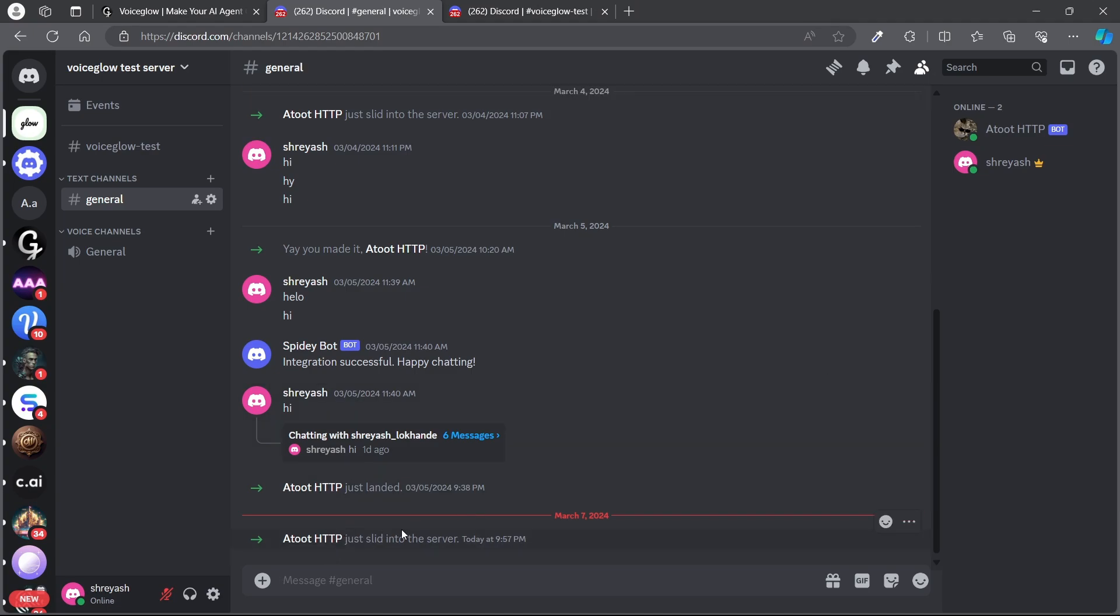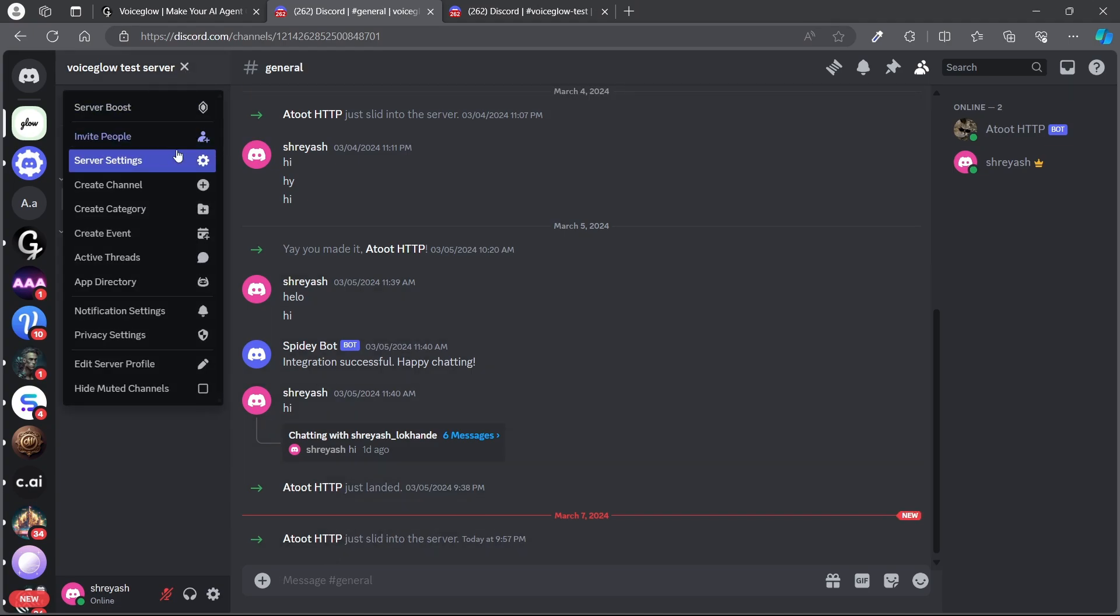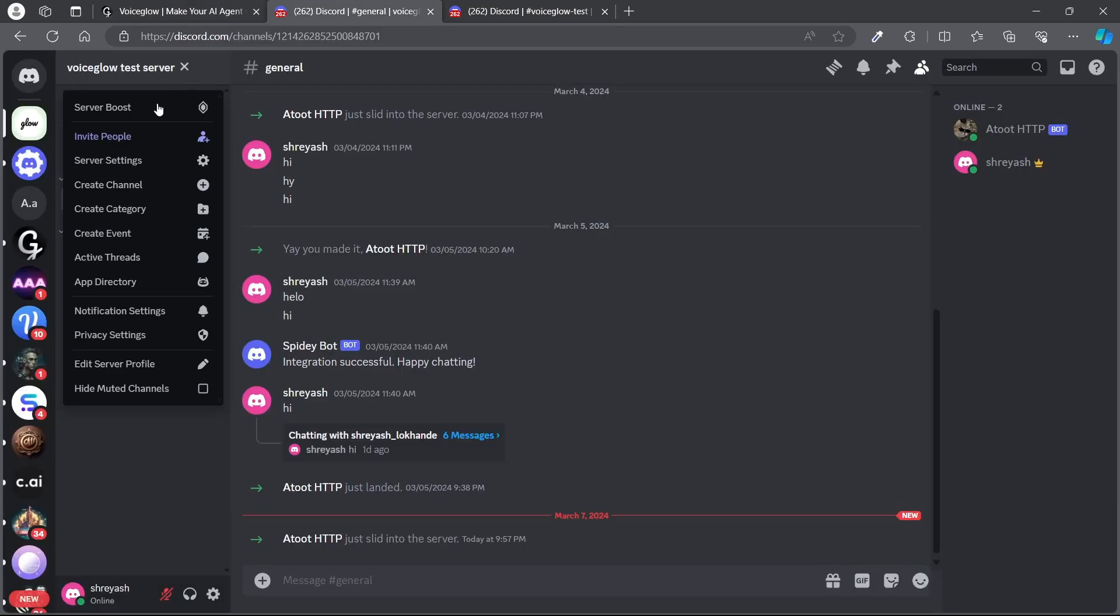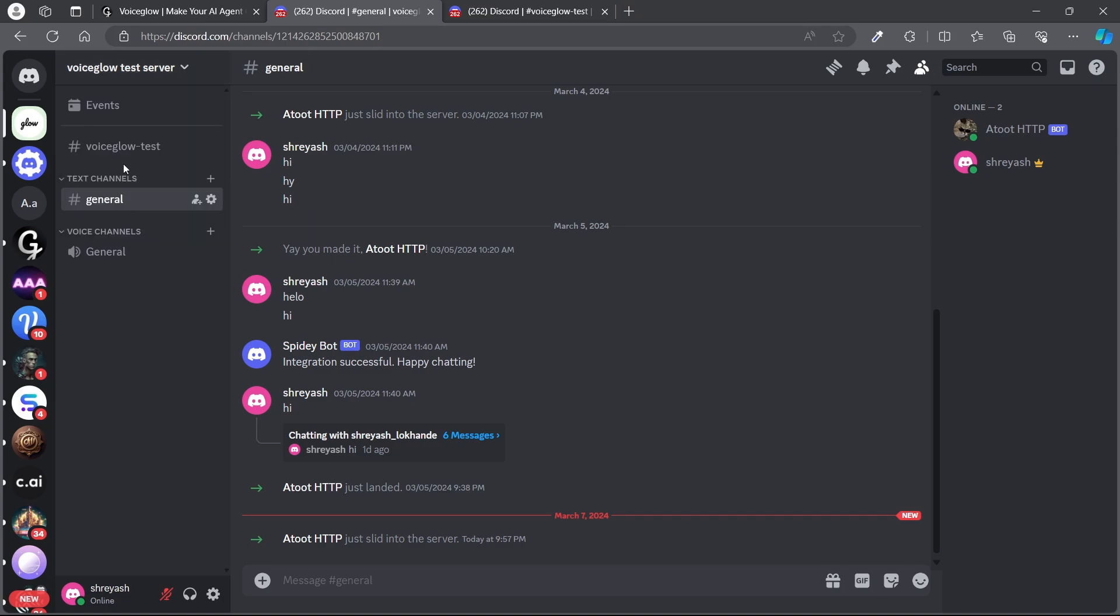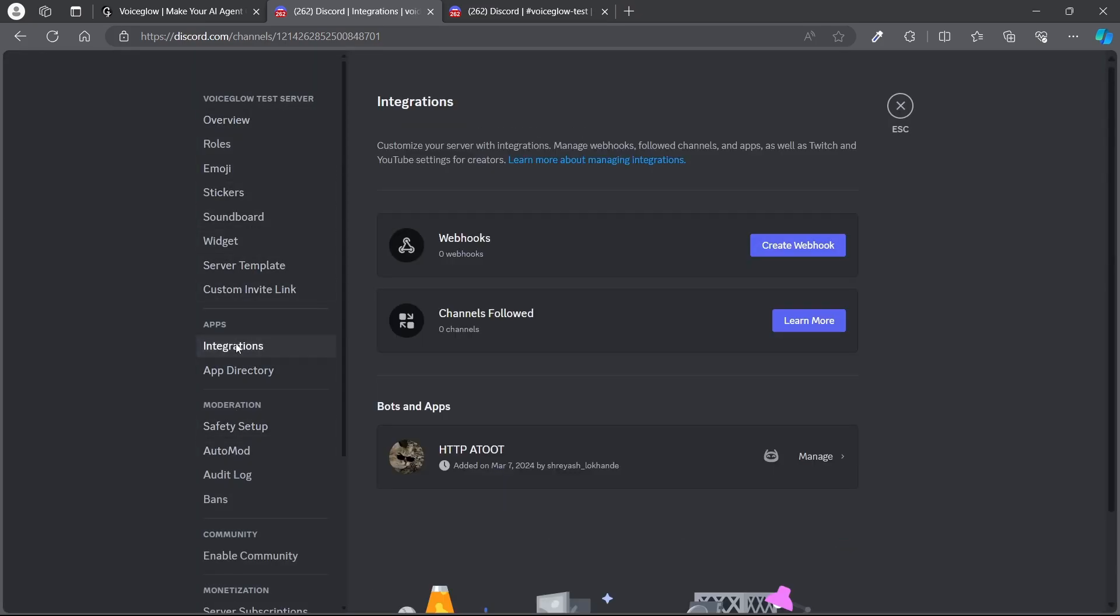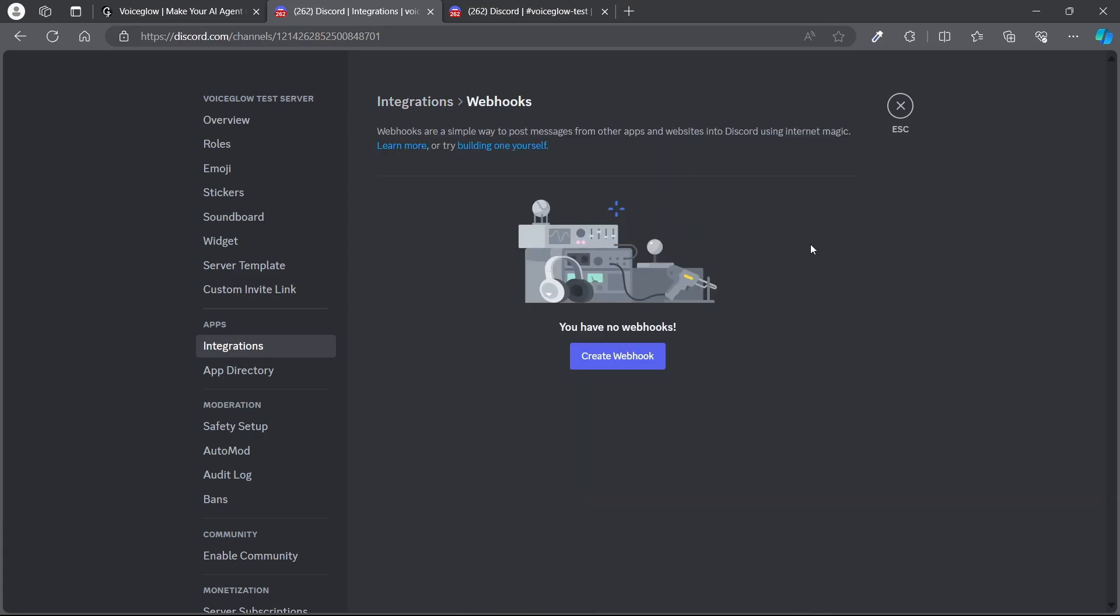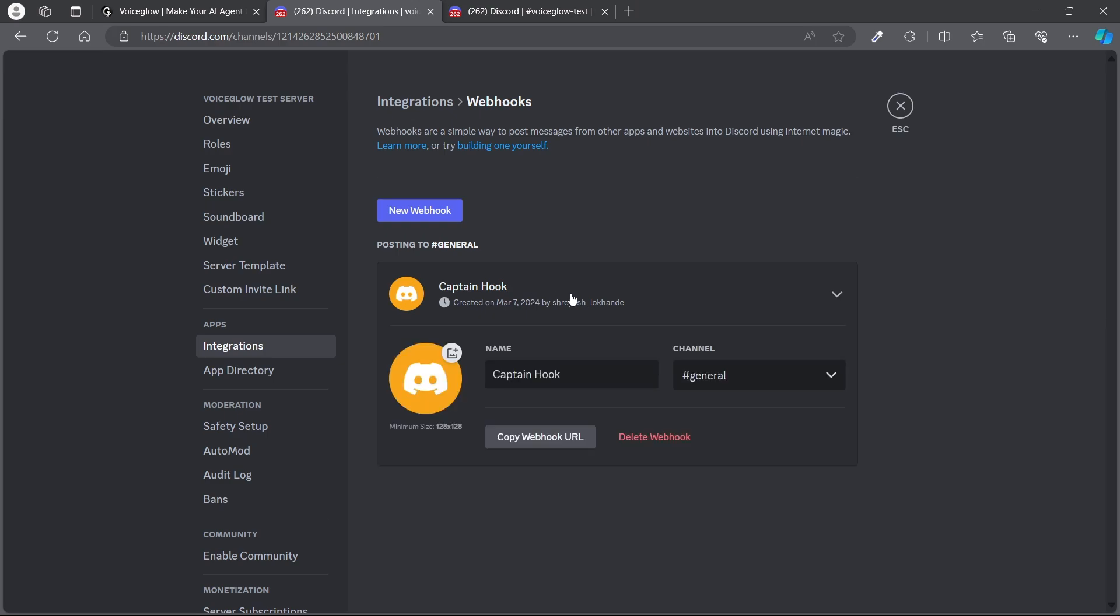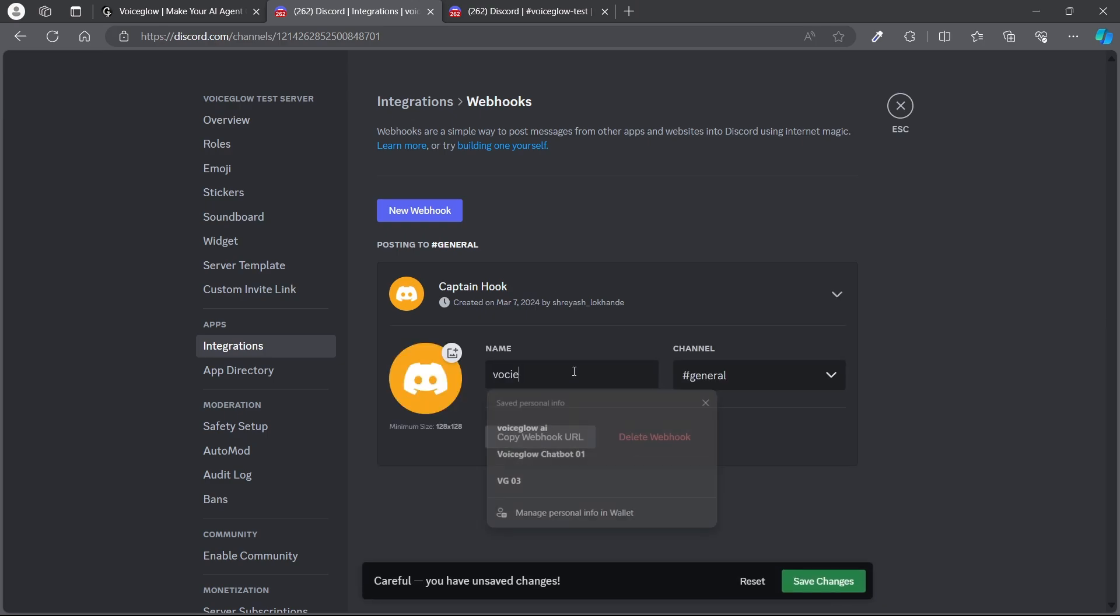Here I got the message. Now you need to create a webhook. Then go to the server on the integrations, create webhook, and it automatically creates a webhook by Voiceglow. You can give it a name: Voiceglow.